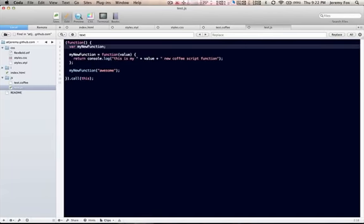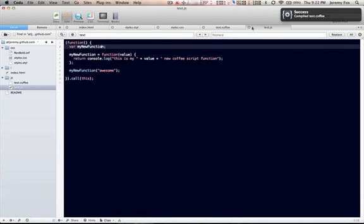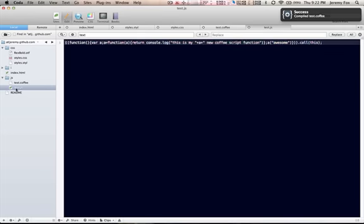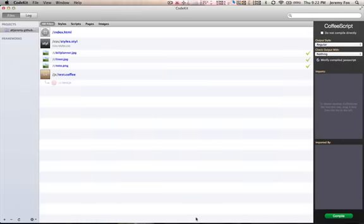We will come back to the Coffee. Save. Close this. Test.js. There it is. It's minified again. So that's a couple of the features of CodeKit.